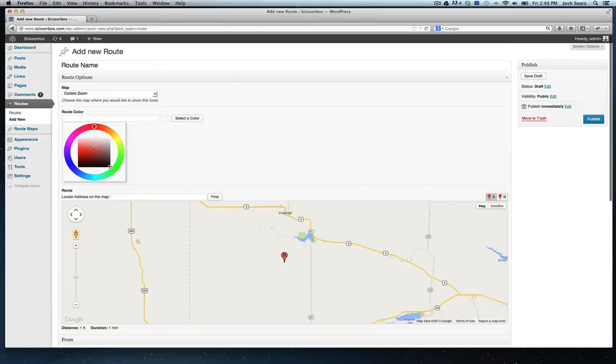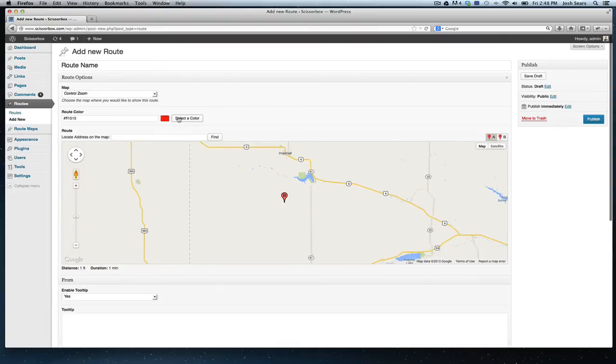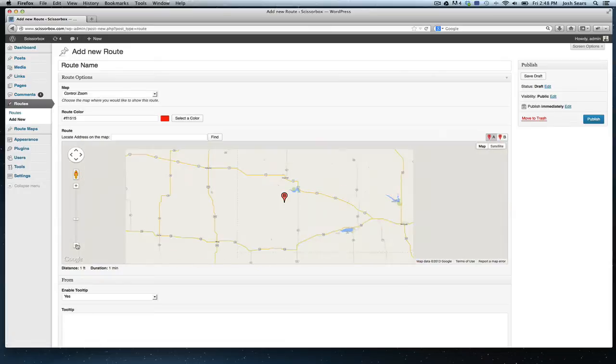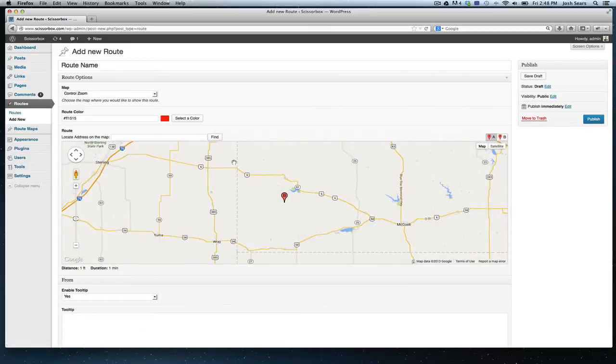You'll set your color via this little color picker, very simple. And for the route itself, you have the A and B location. A is your start point, B is your end point.